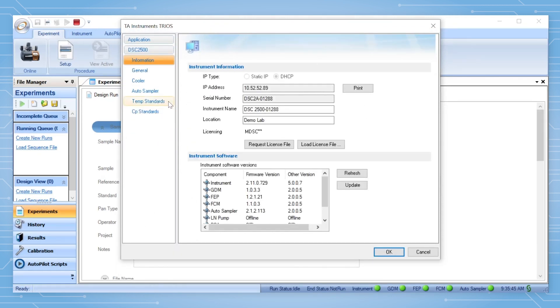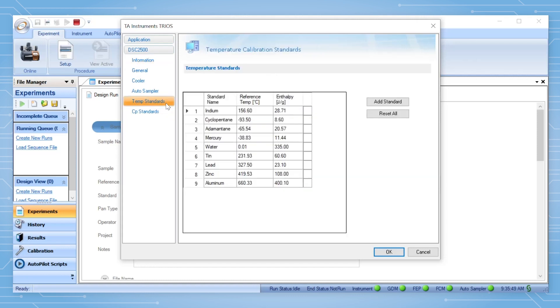Click on either temperature or CP standards, depending upon what the standard will be used for.